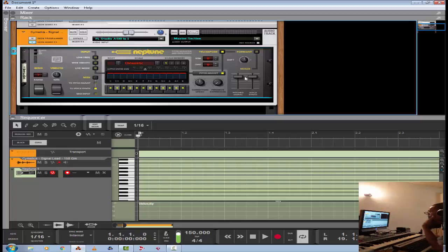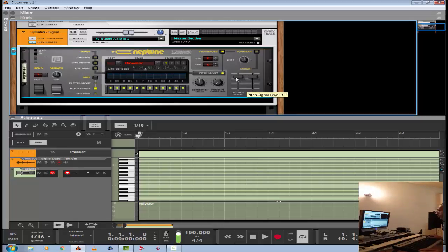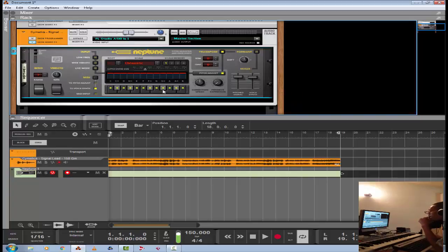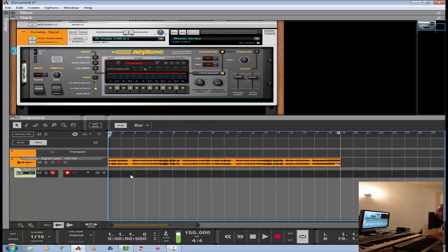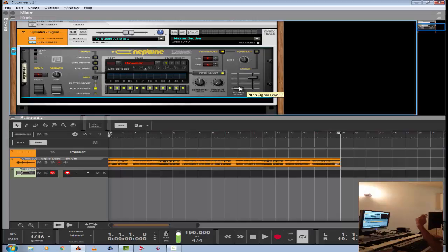With the voice synth, this fader here comes into play. You get the dry vocal — it says pitch signal because it's going through the Neptune pitch, but we'll call that the dry vocal. And then this would be the voice synth. You can mix this to taste. What I usually do is input the MIDI notes through my keyboard or piano roll, then bounce that down with the pitch signal down, so I'm just getting the voice synth on a separate audio track and mix that to taste.